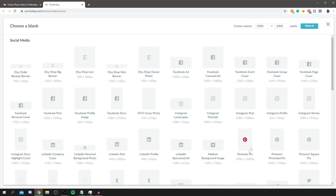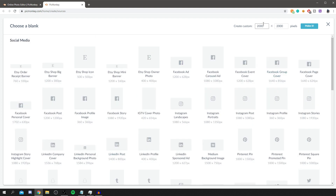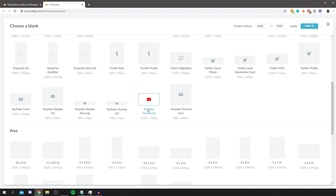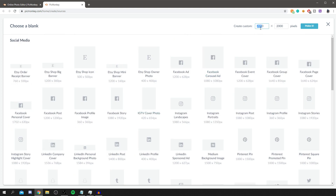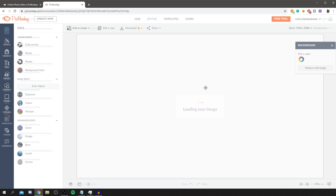You can start with an image but I personally just start with a blank canvas — it's so easy and you can still add images later. There are so many templates depending on the graphic design you're making. If you're trying to make an Etsy shop icon, Facebook, LinkedIn, or YouTube graphic, you can use those templates. Personally, I want to make a YouTube thumbnail, which I do in full 1080p — 1920 by 1080 — then click 'Make It.'